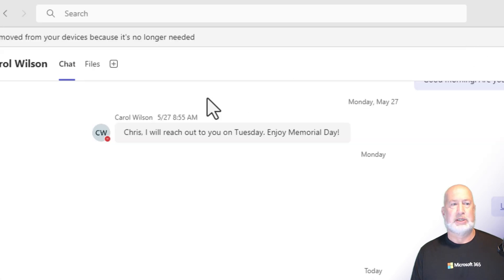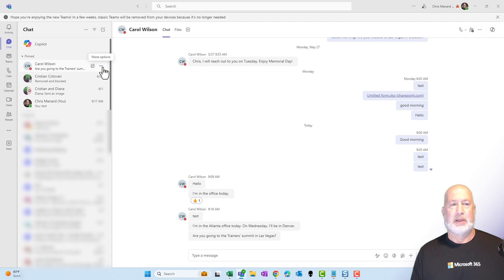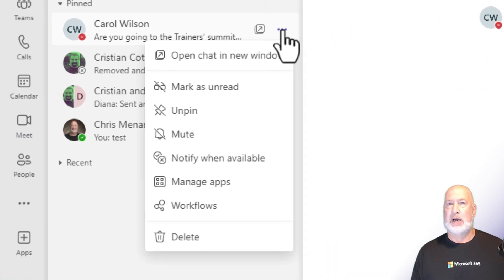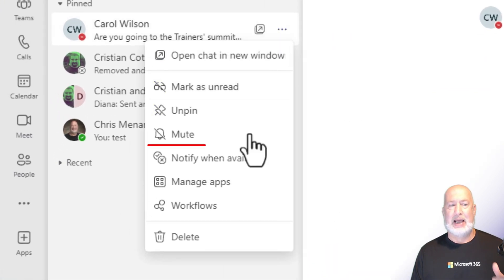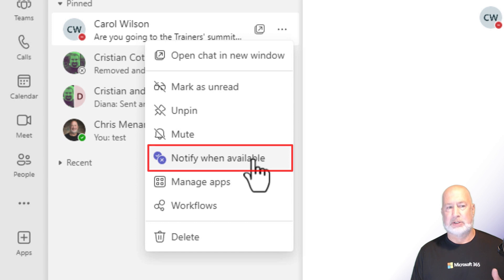So I'm going to close this out, but here's the feature now. Come and click on the three dots. And now this great feature is back. Notify when available. I'm going to select that.